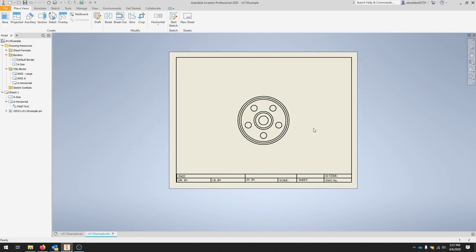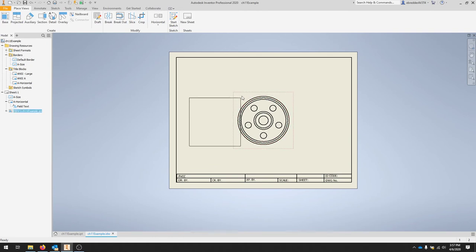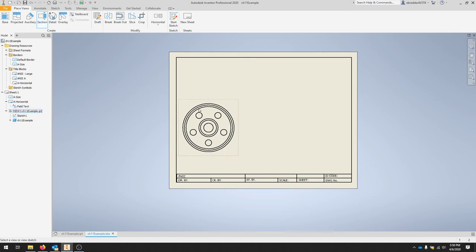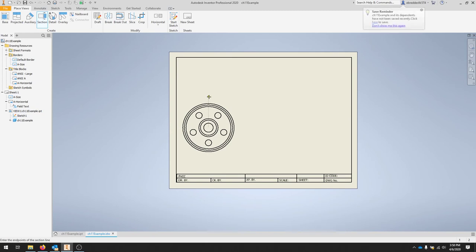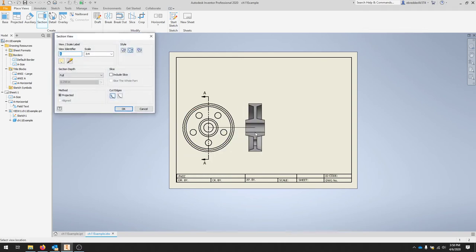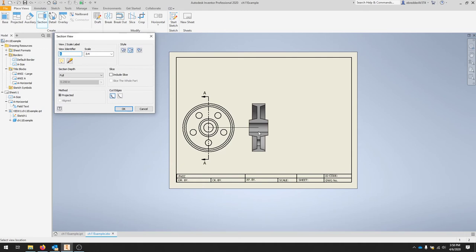We're now going to click and create a section view so we can cut this part in half. To do that, I'm going to first move it over in space. I'll click section. And it wants me to pick a view or a sketch, so I'll click that first. Make sure it lines up with the middle of my part and then just drag it through. I'll right click and hit continue.